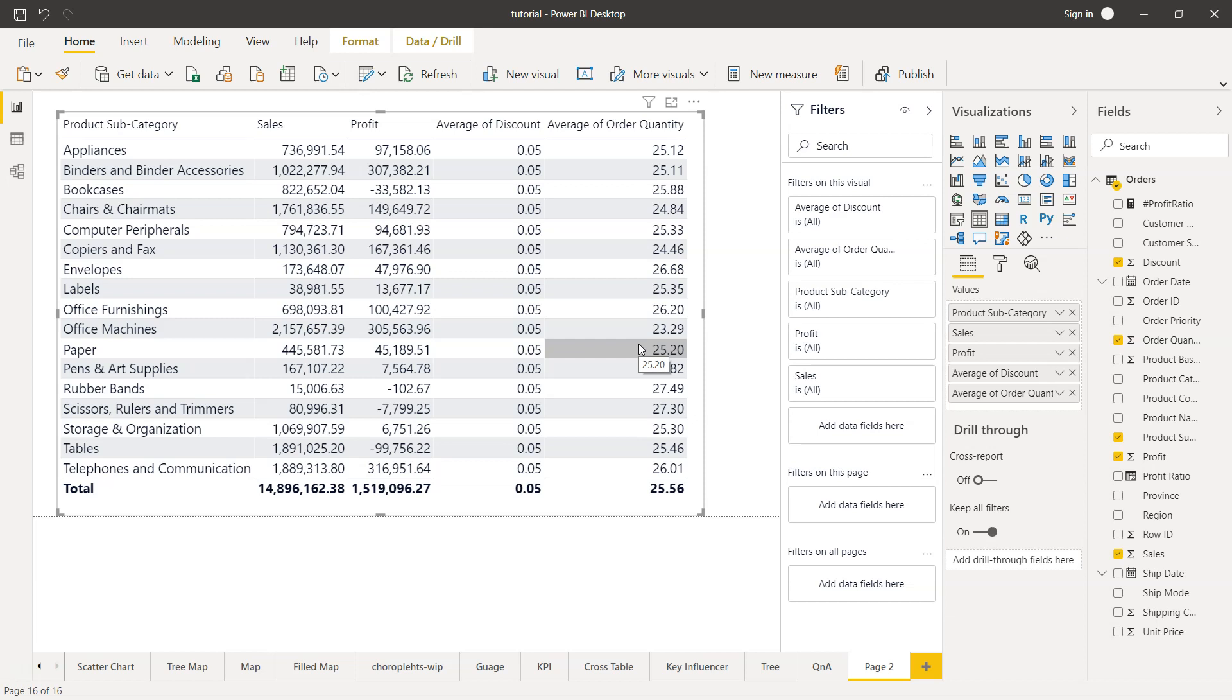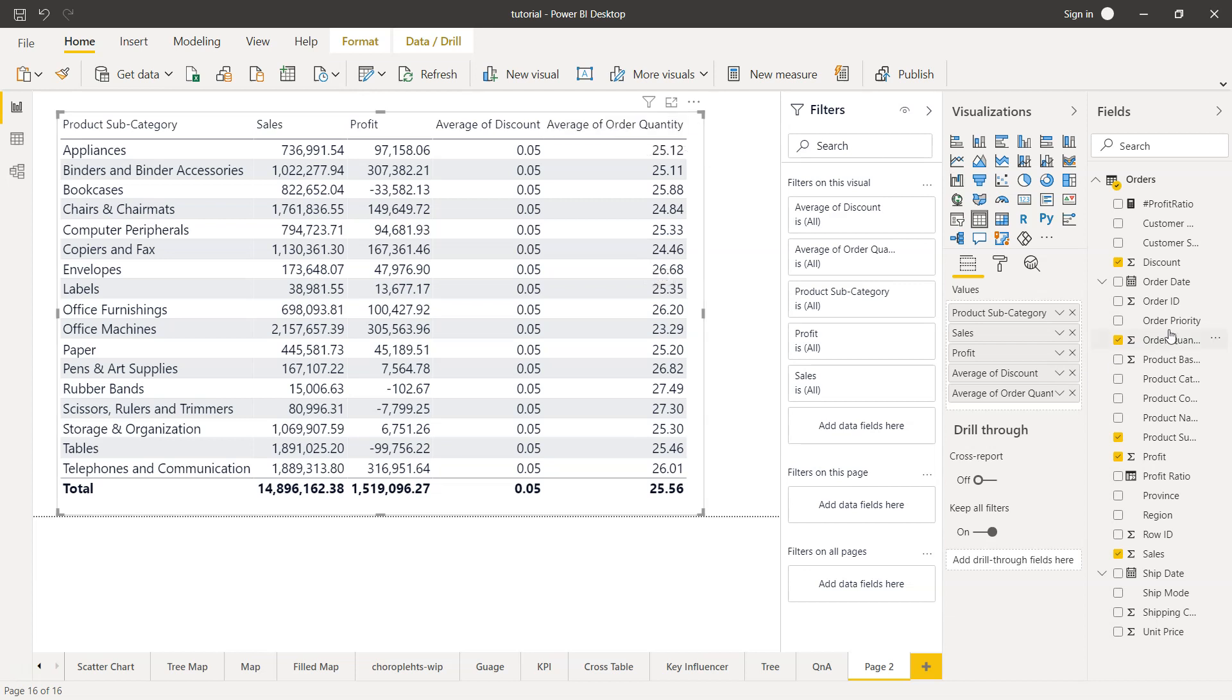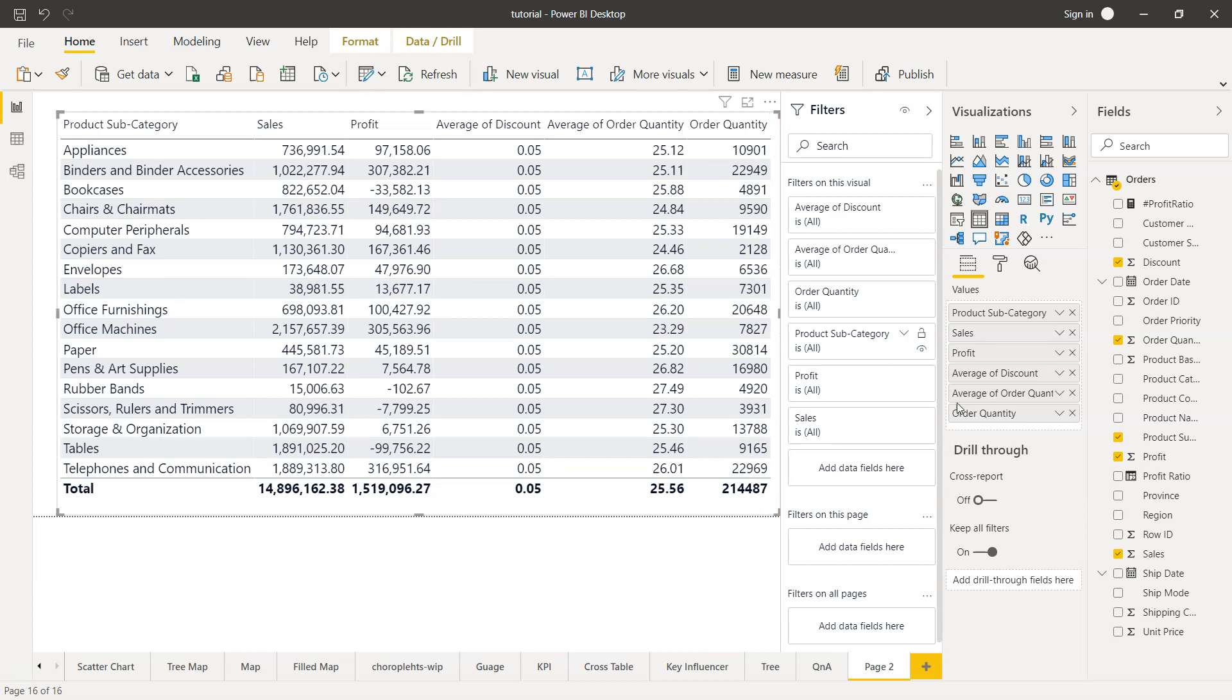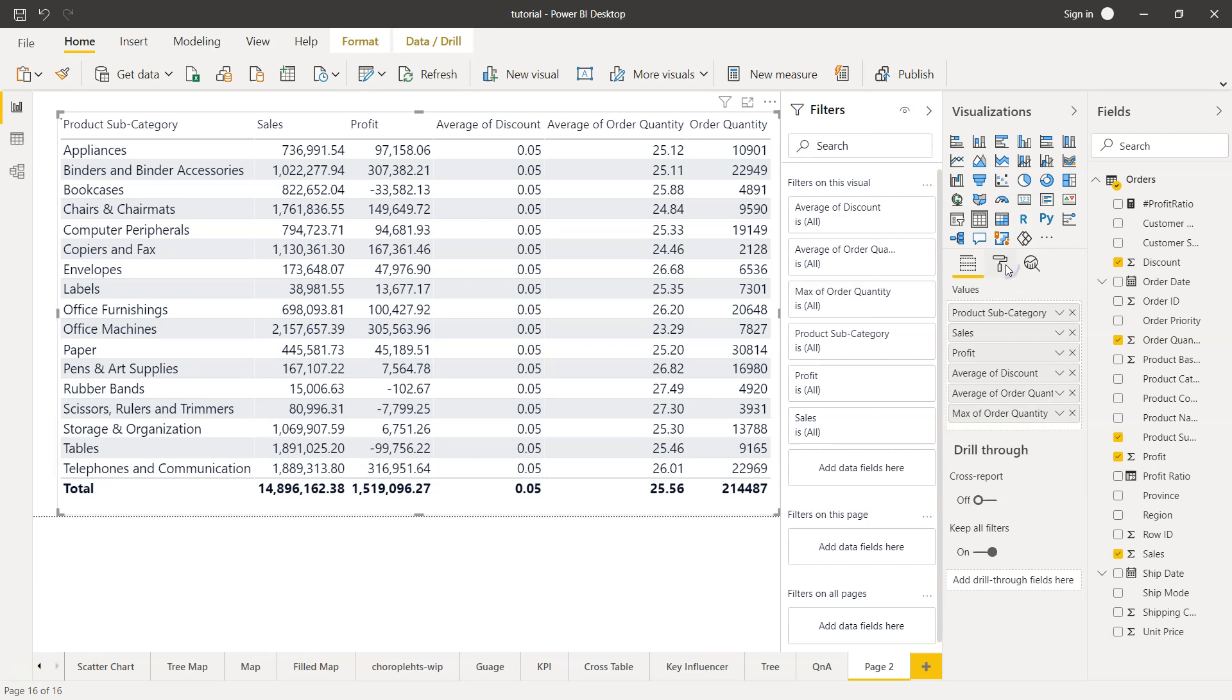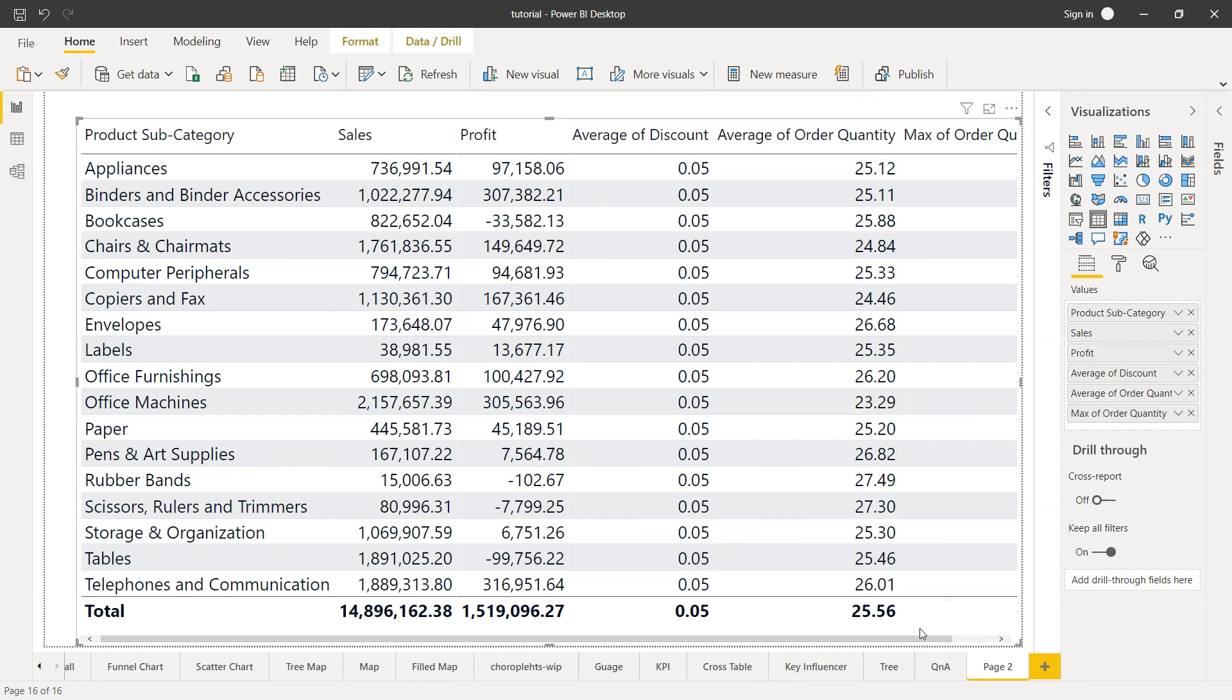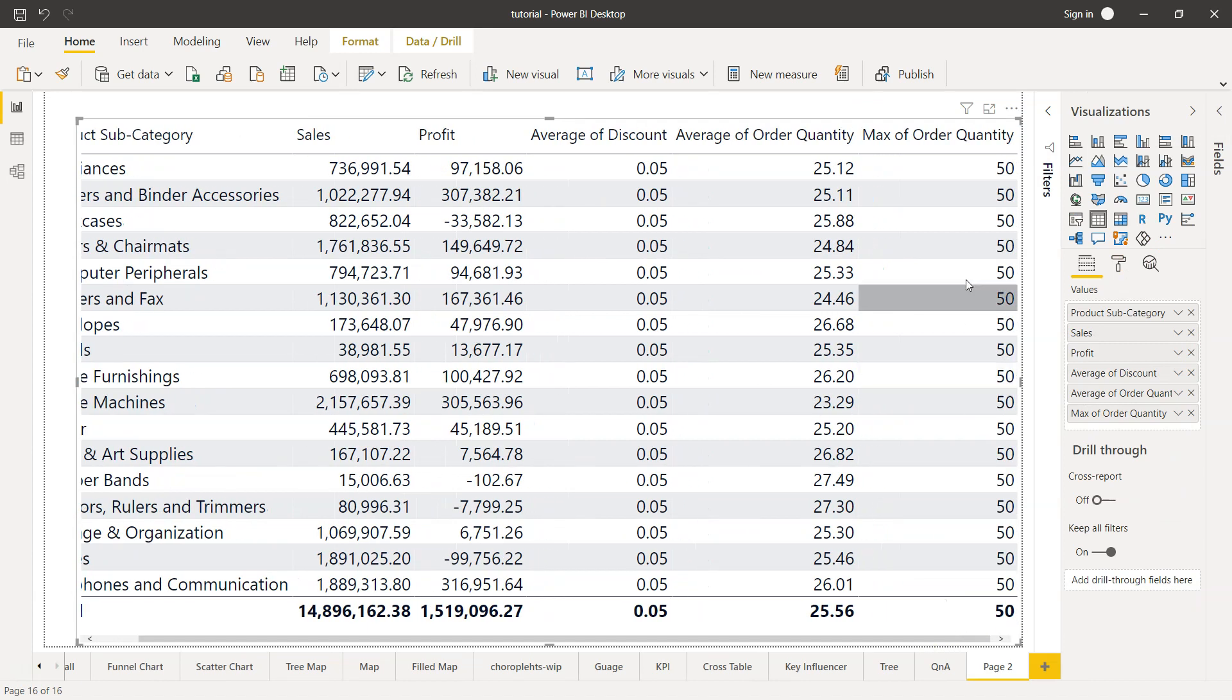But what if you want to also see the minimum and maximum order quantity? In that case, what we already have is the average order quantity. We can bring in this field again. Order quantity is present here, I'll just expand that. We have the order quantity from where we can choose the maximum. I'll hide this and you'll see we have maximum order quantity.